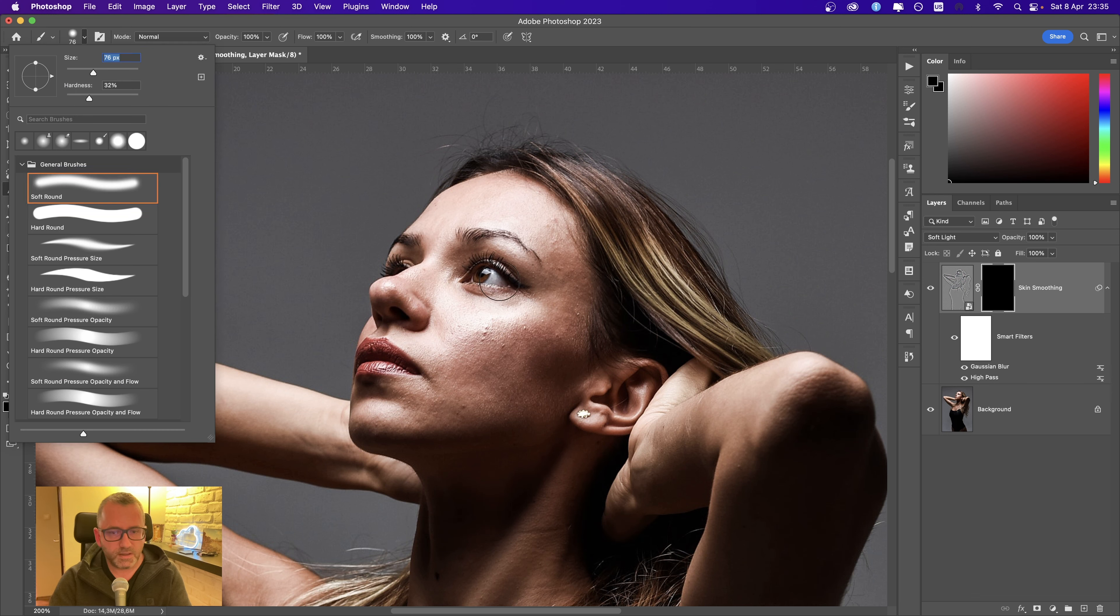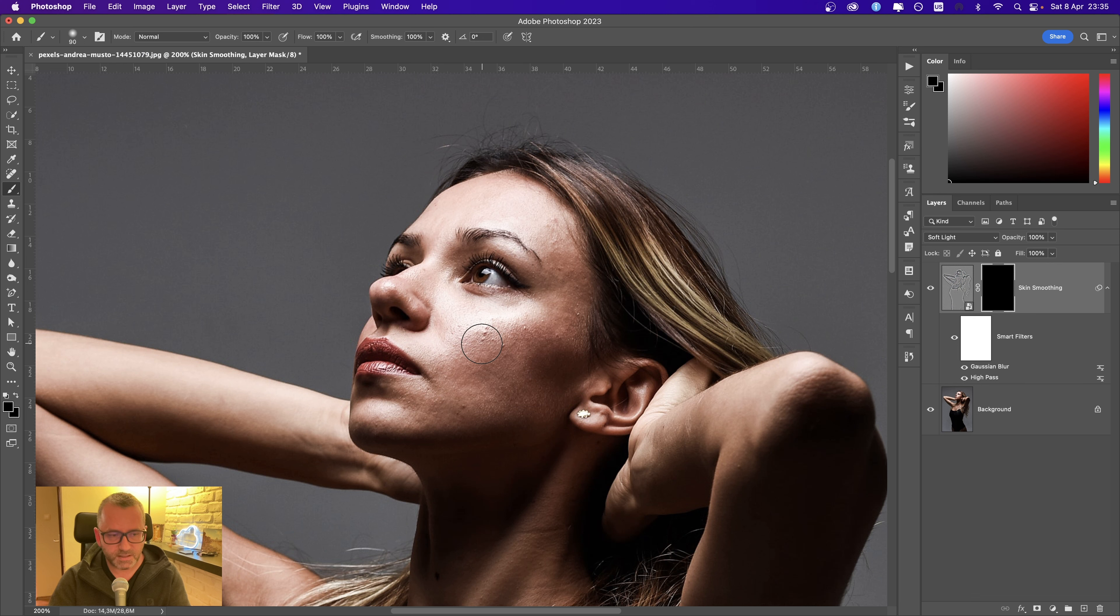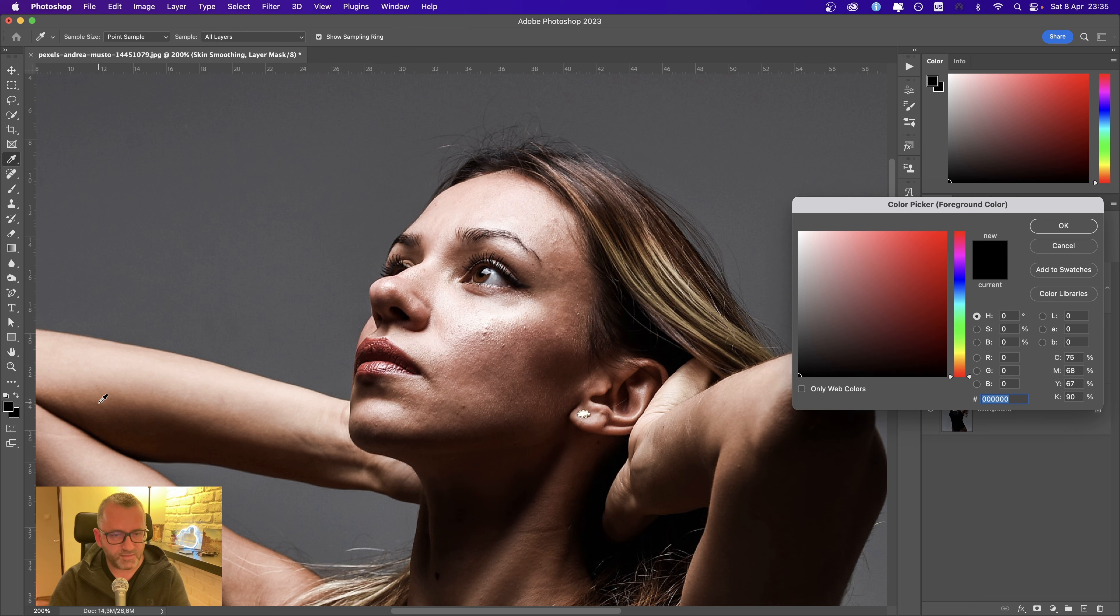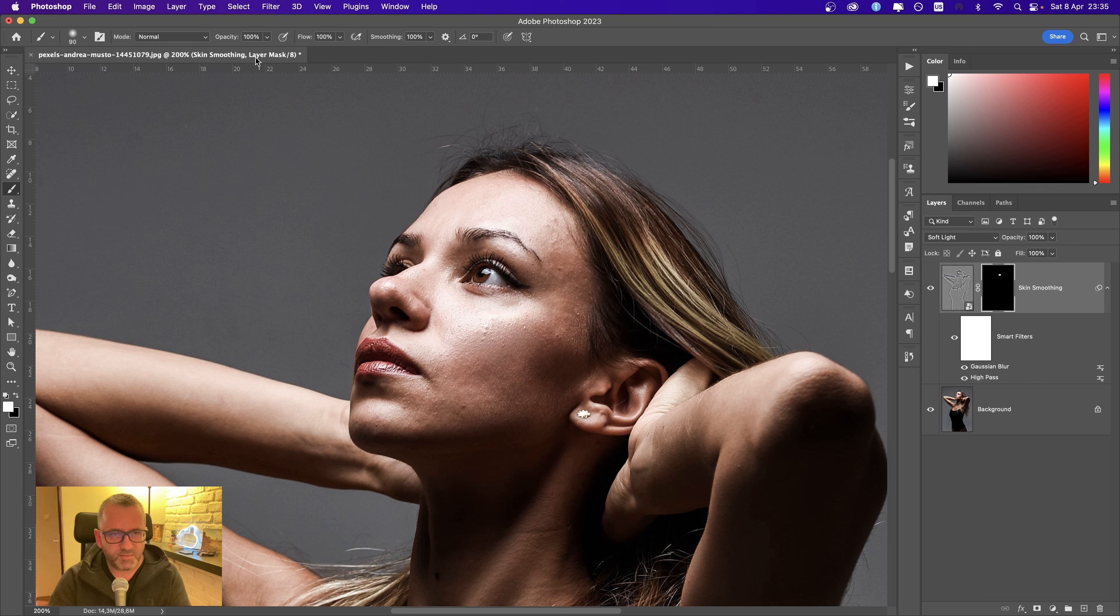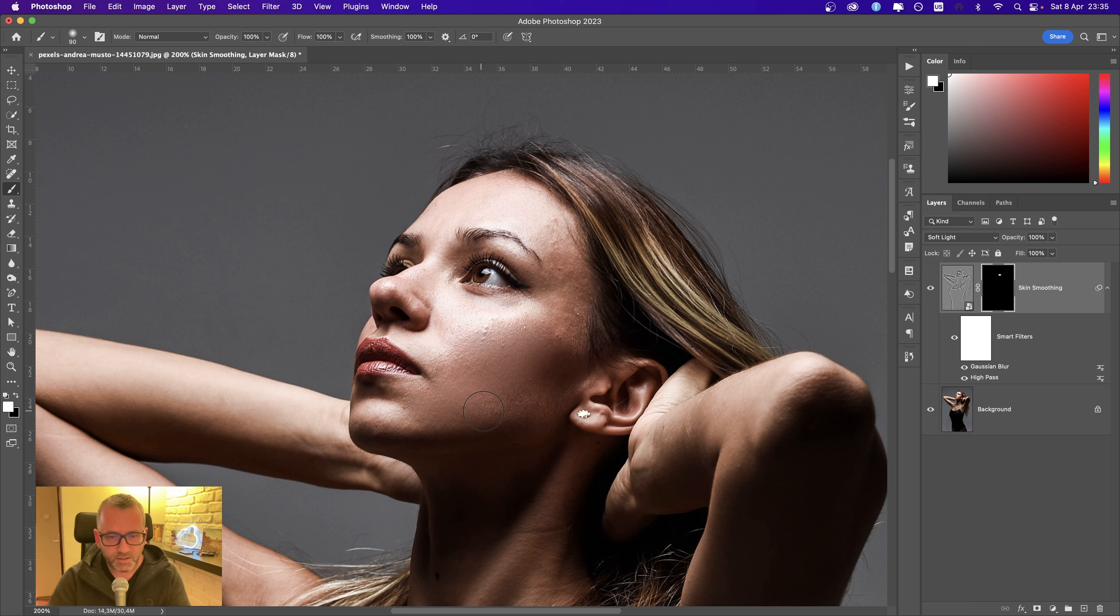Let's choose a brush and start painting over the mask. We need to choose the color white. Set the opacity and flow at 100%, and paint over the areas which need to be softened.